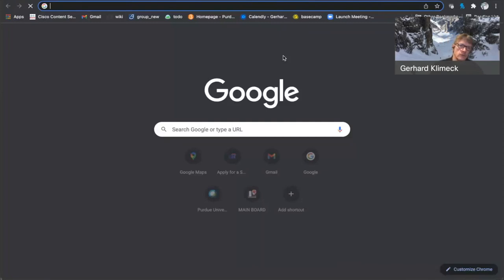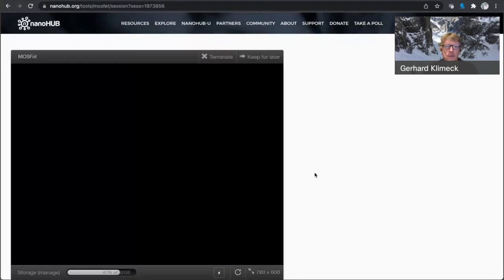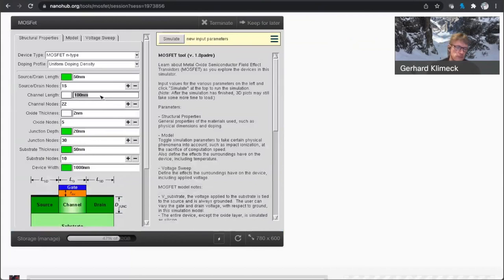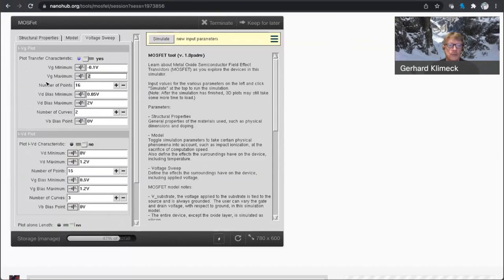So I would, what would I do? I would go to nanoHub.org. Launch it. And I would go here to a long device. And I would expect that we can drive that over a higher bias, up to two volts. And then let's see.